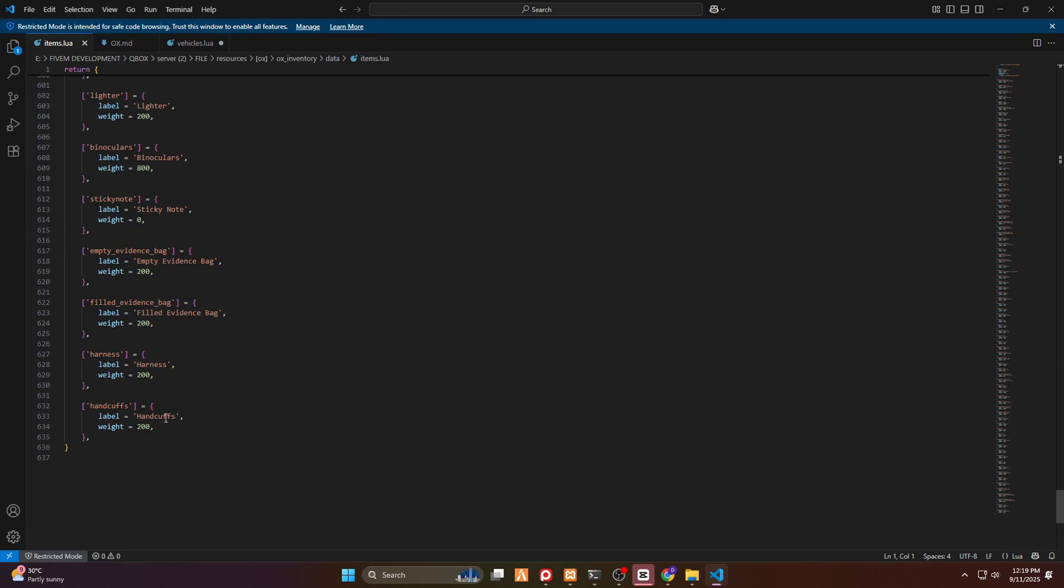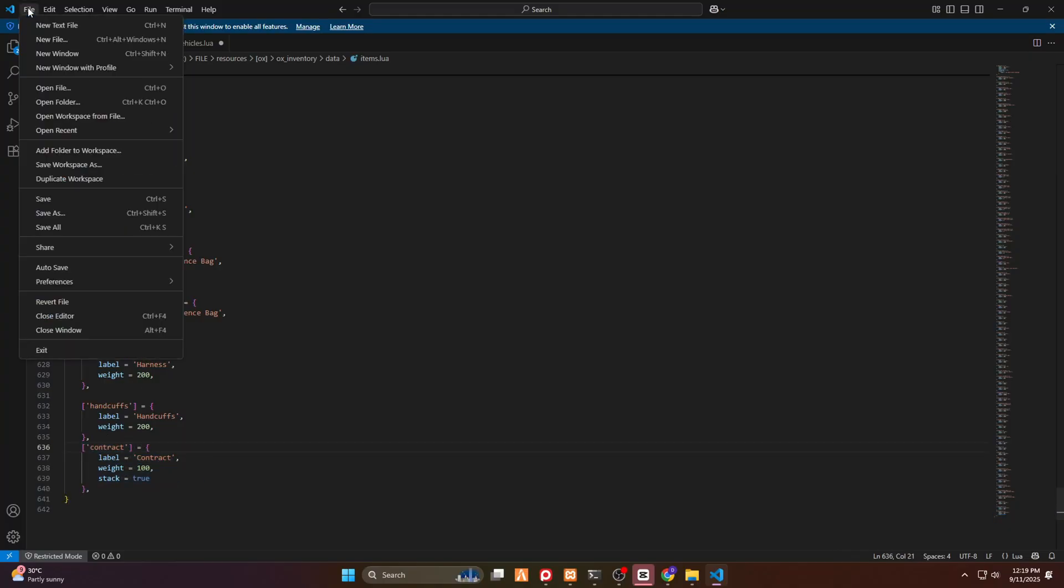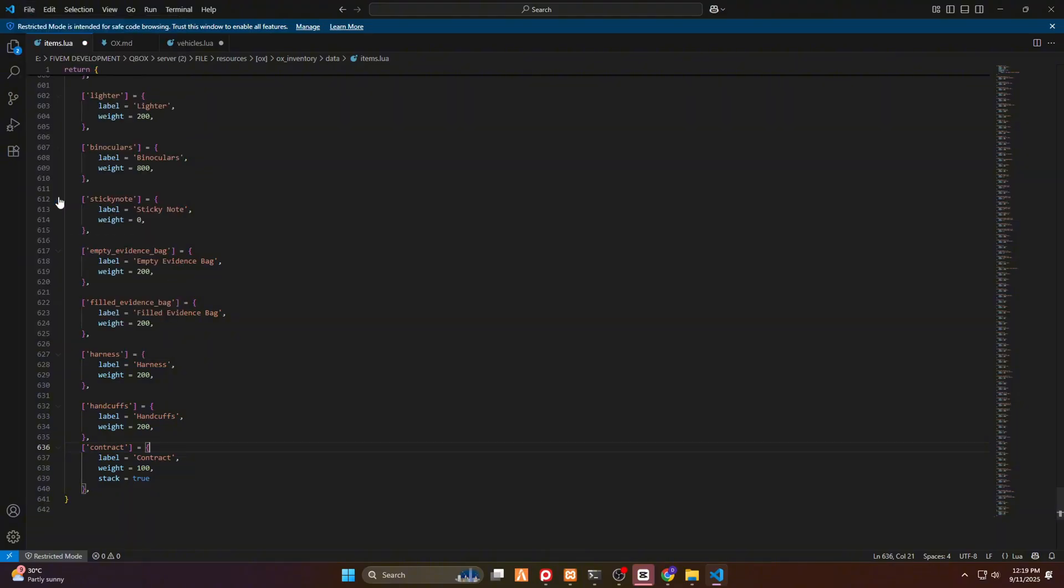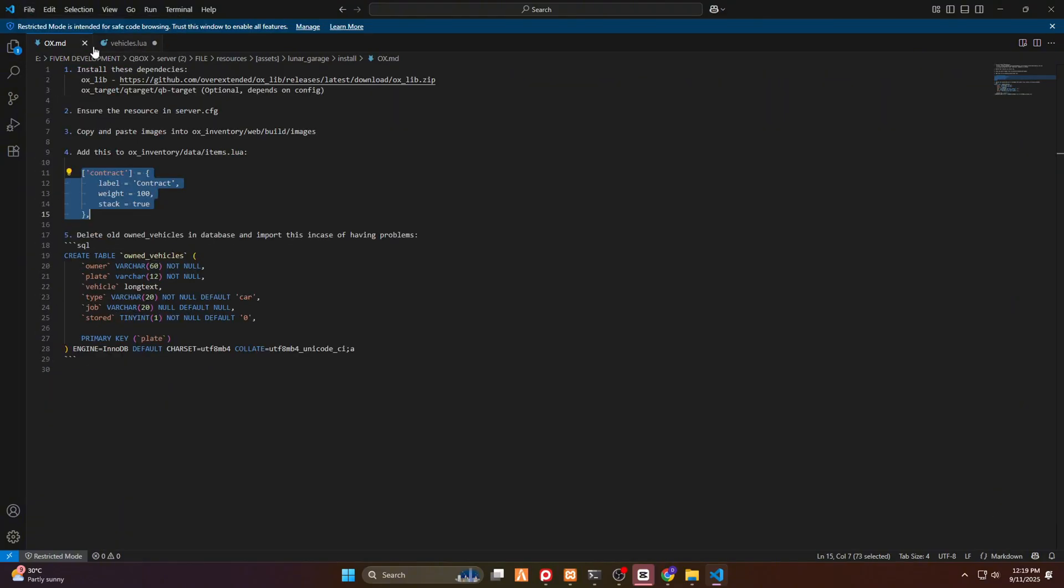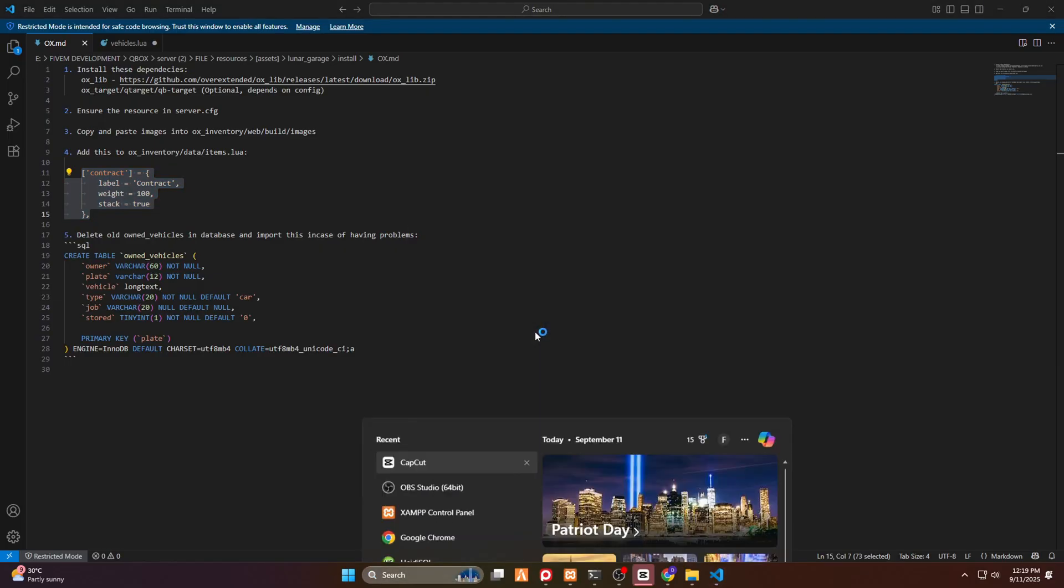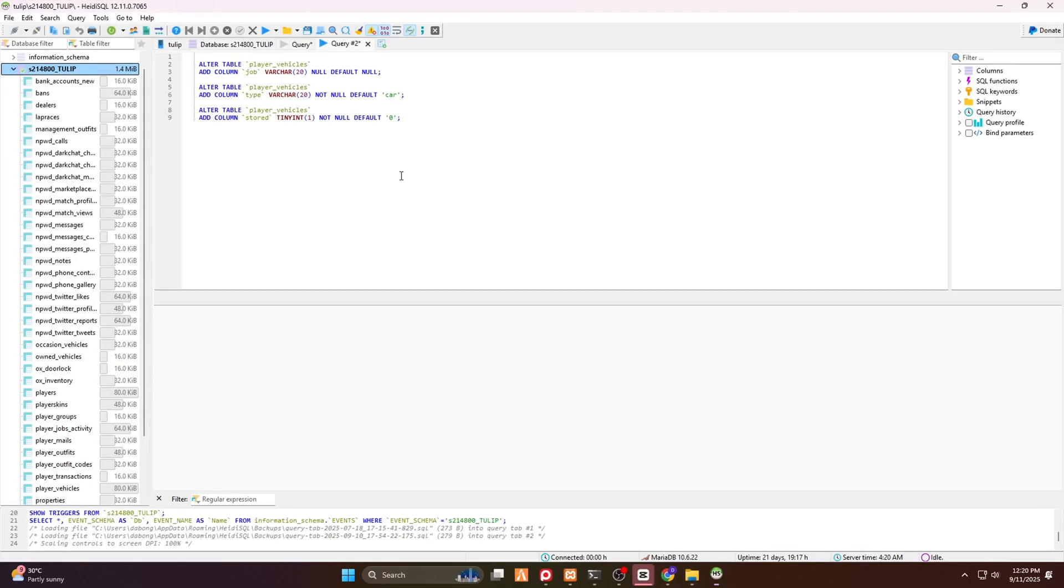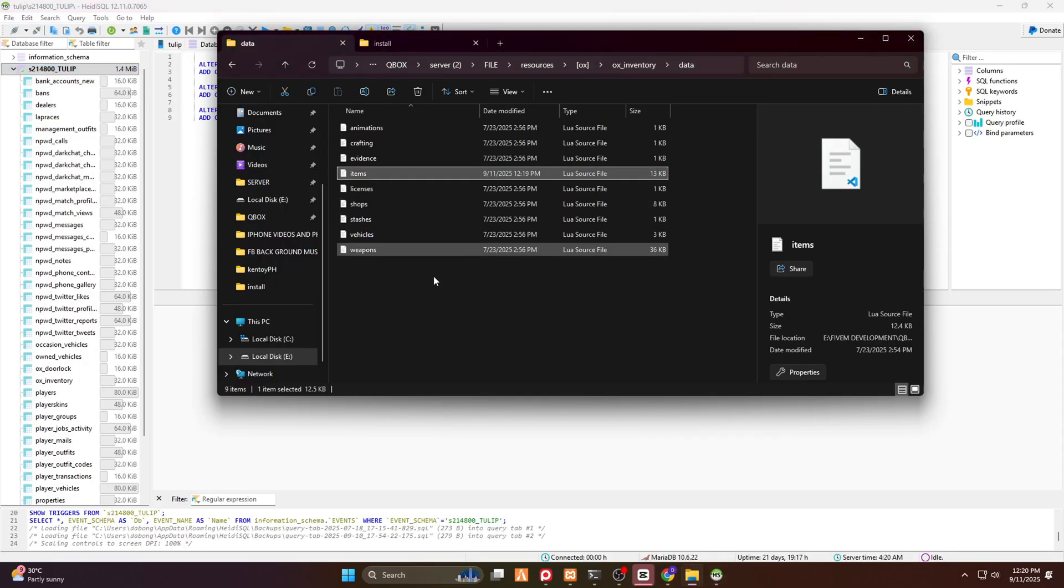Open the OX and then copy this line of code. Then go back to items. Then go down at the bottom and then add the item code. And there you go. You can adjust that if you want. But today I will save it. And then that's it.